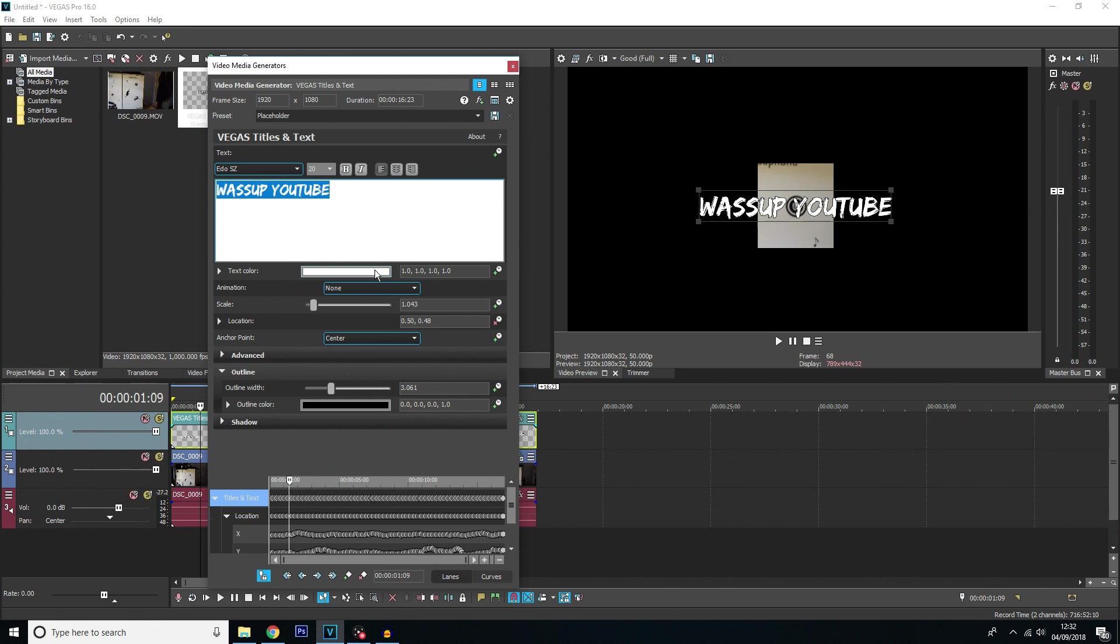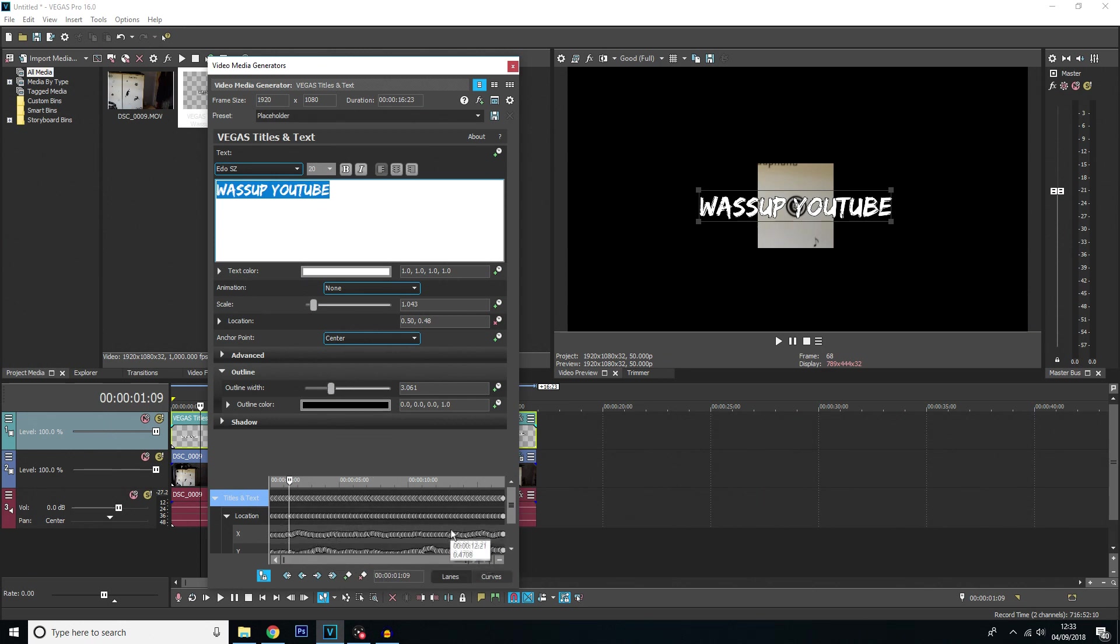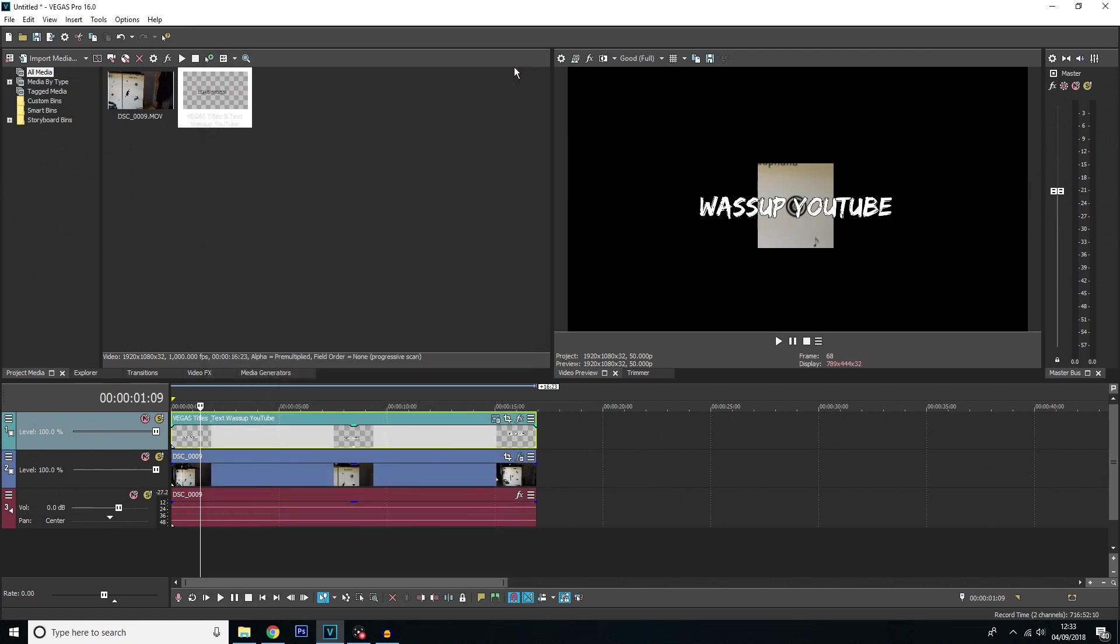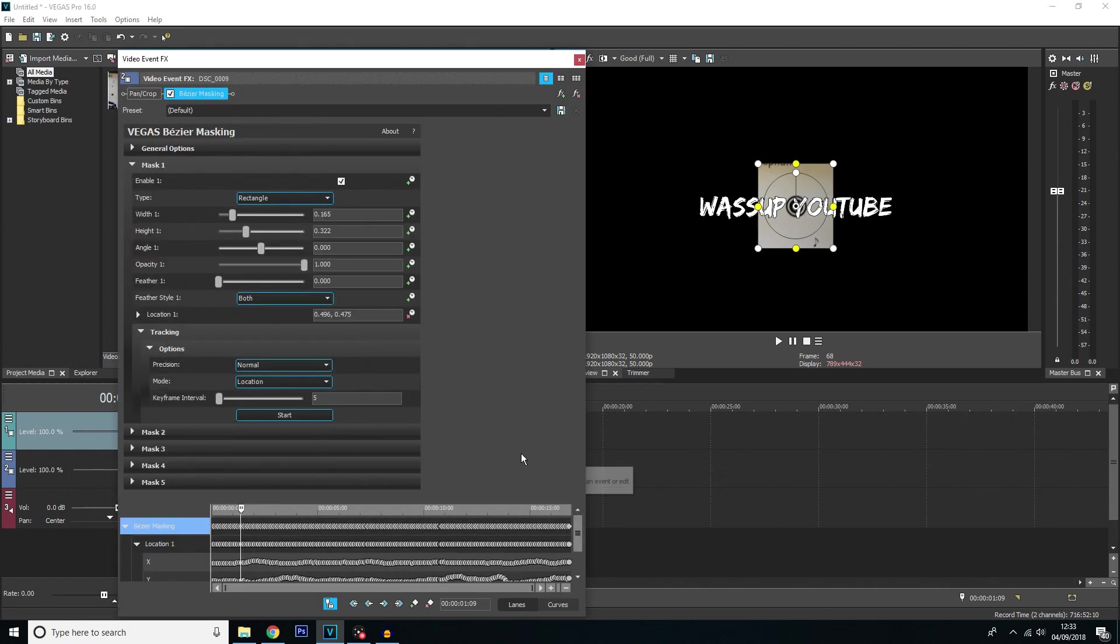So here we go I've just edited a couple things. I've made the text colour white. I've changed its font. I've changed its size. And I've added a little outline to it. Now you'll notice at the bottom here, here are all the keyframes for the location. These have been exactly copied from the bezier mask. So once you've got all your settings on your text how you want it you can close that down.